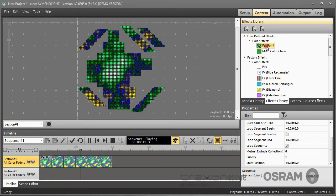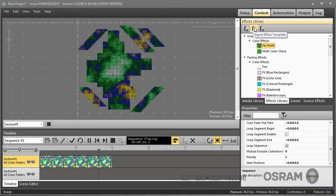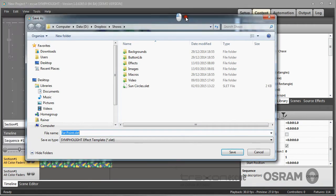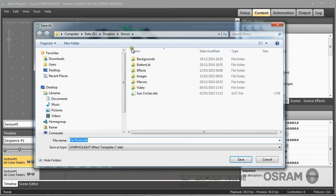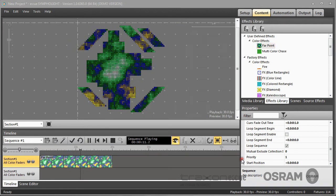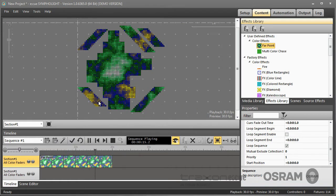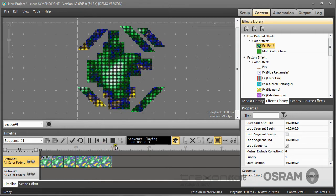Then just select the effect, and you can now export this effect as a template. And I can save it, for example, as farpoint dot aslet, which is a Sympholite effect template. And this is my area in my Dropbox where I can save my shows. So I save it. I could now from my file system on my desk use this effect to transfer this to another system.